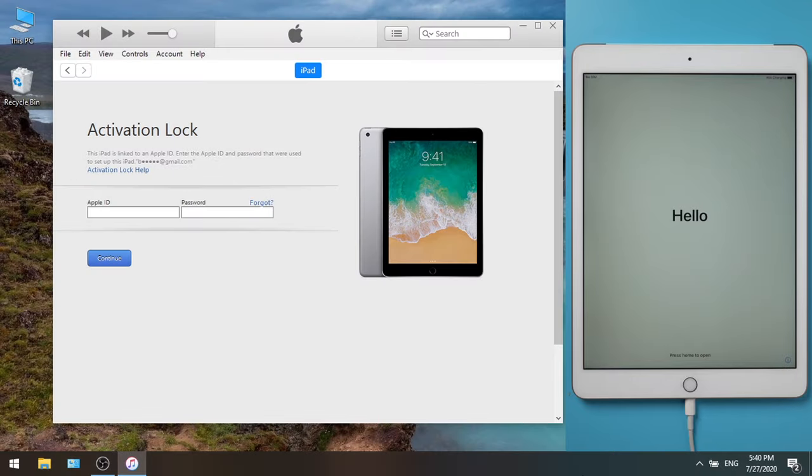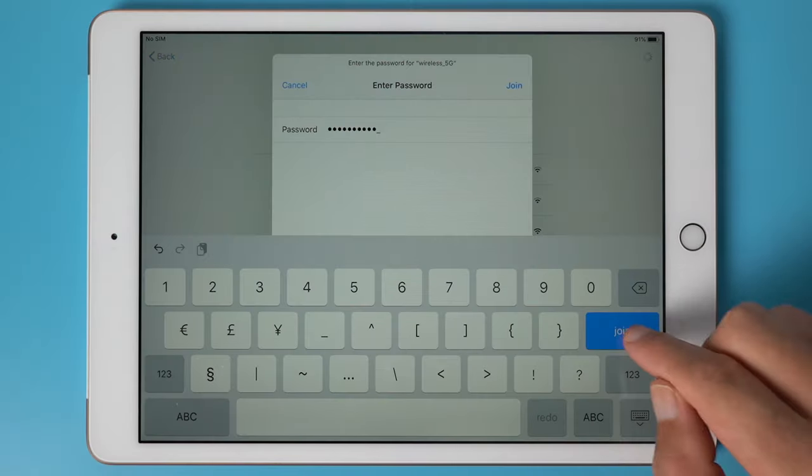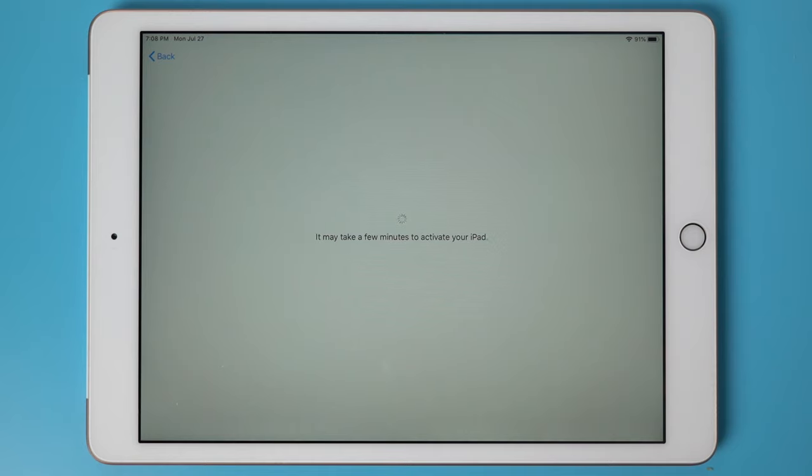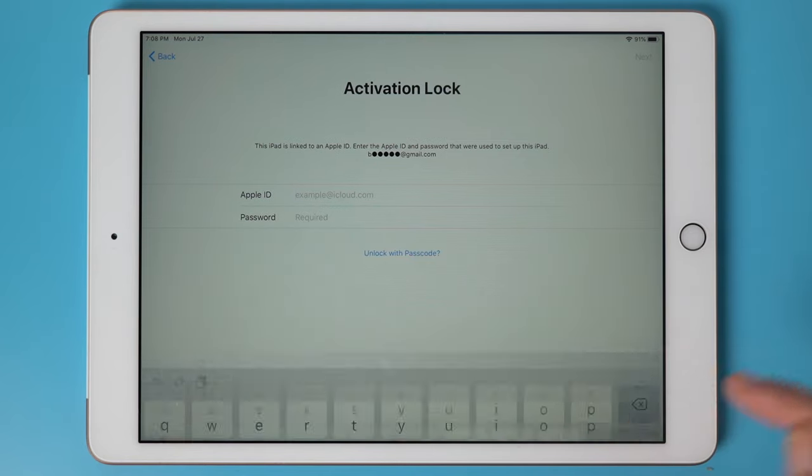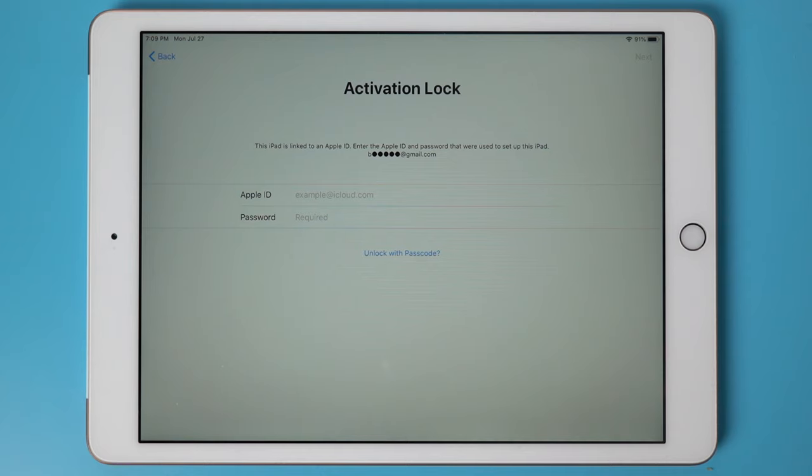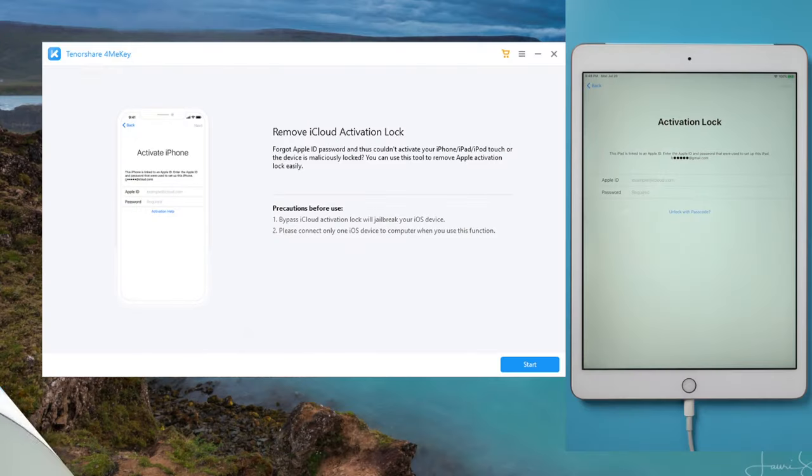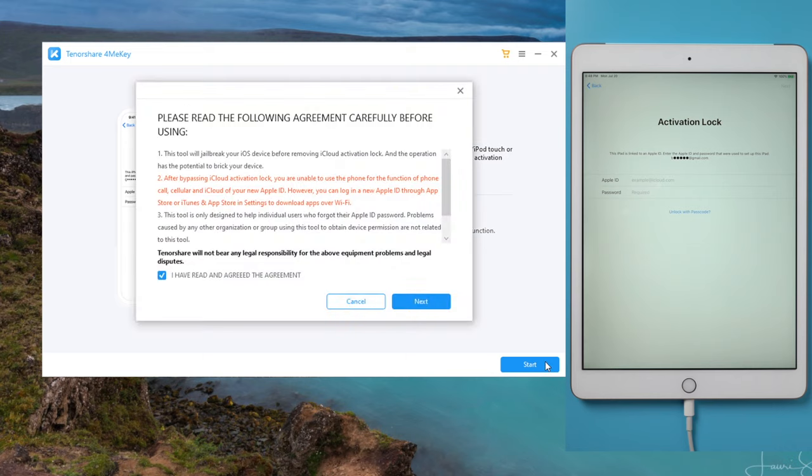Now let's give it a try. OK, the iPad is showing you exactly the same message as iTunes. You need to enter the Apple ID and password to continue. Here I'll show you how to bypass this screen when you forgot this information. So let's quit iTunes and launch 4MeKey, and plug your iPad back to the computer. Then hit start. Read the terms and hit next to proceed.